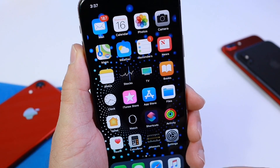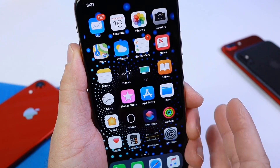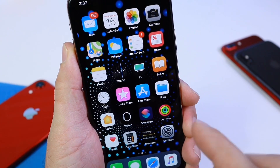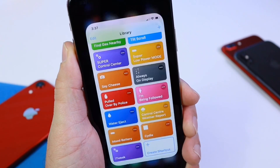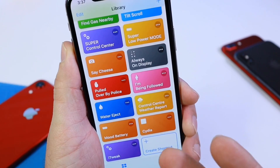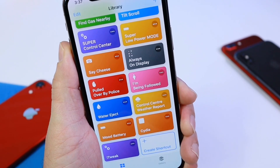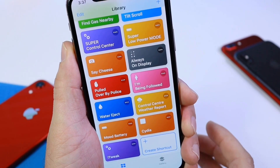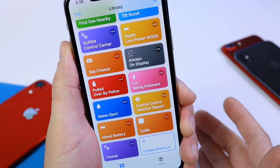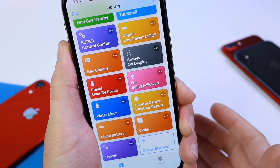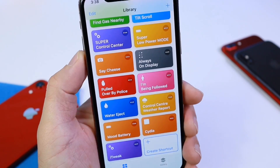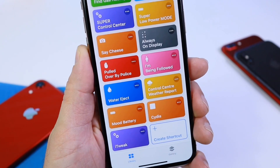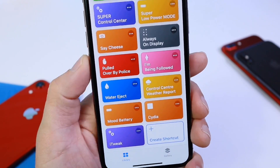Hey guys, in today's video I want to share a really awesome Siri shortcut that allows you to get customization for your device. Ever since Apple released Siri Shortcuts, there have been thousands of shortcuts created to help us get things done easier, customize our devices, and get new features for the iPhone.